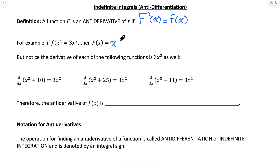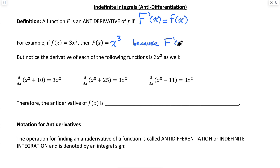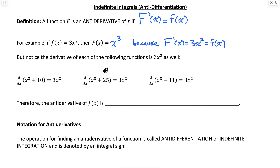That would be x cubed. And why is capital F of x equal to x cubed? Because the derivative of that function, capital F prime of x, is equal to 3x squared, which is the f of x function. That's why x cubed is the antiderivative of 3x squared — because when we differentiate it, we get 3x squared.